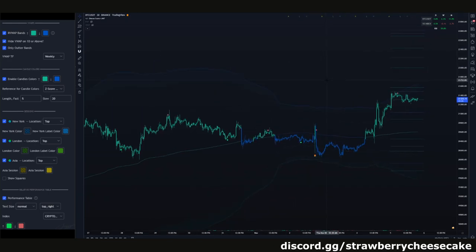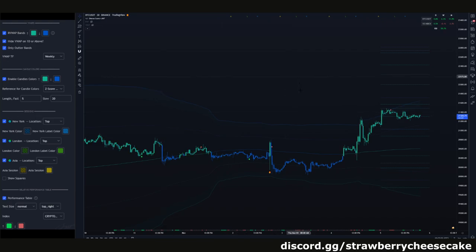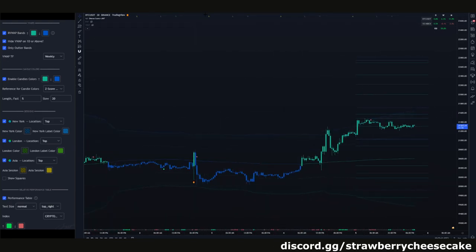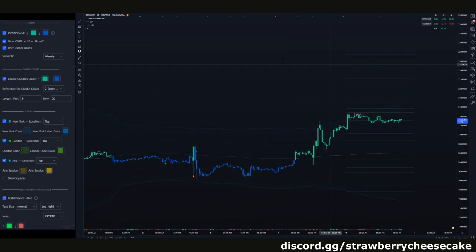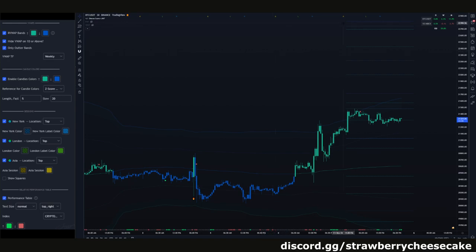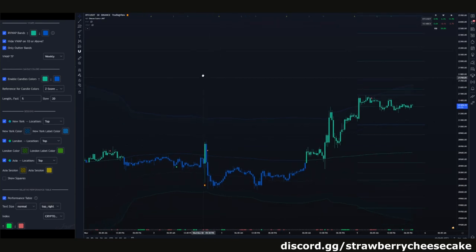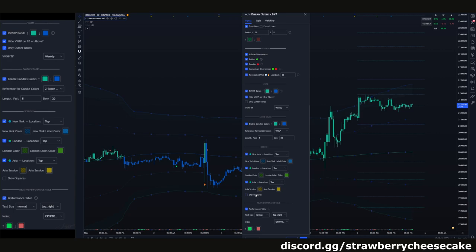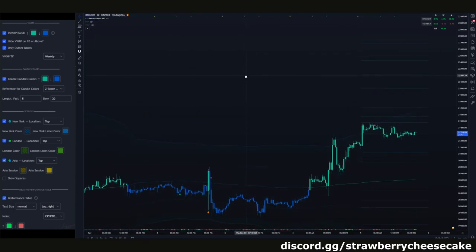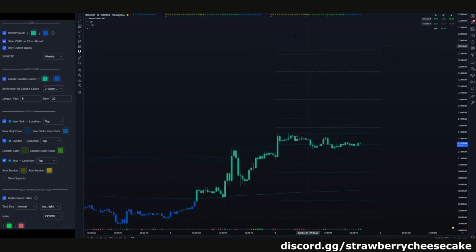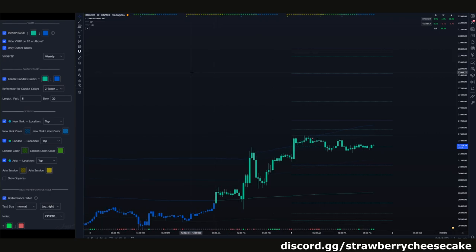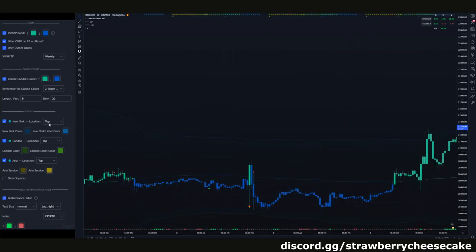Next are going to be your sessions. Sessions are going to be like your New York, your London, and your Asia. You can turn these on and off over here. The first option — if you turn them on without clicking Show Squares — is you're going to have these letters up at the very top: Asia, London, and New York. This shows you the time of each session starting. So if you really wanted to trade the Asia session, here we have the Asia session starting right here and you can see what happened as it went up. If you click Show Squares, this will actually show you the squares going across the screen for each session — when they open and when they close. The New York opens right here and closes right here. You can also change the location, so if you want it at the top or the bottom.